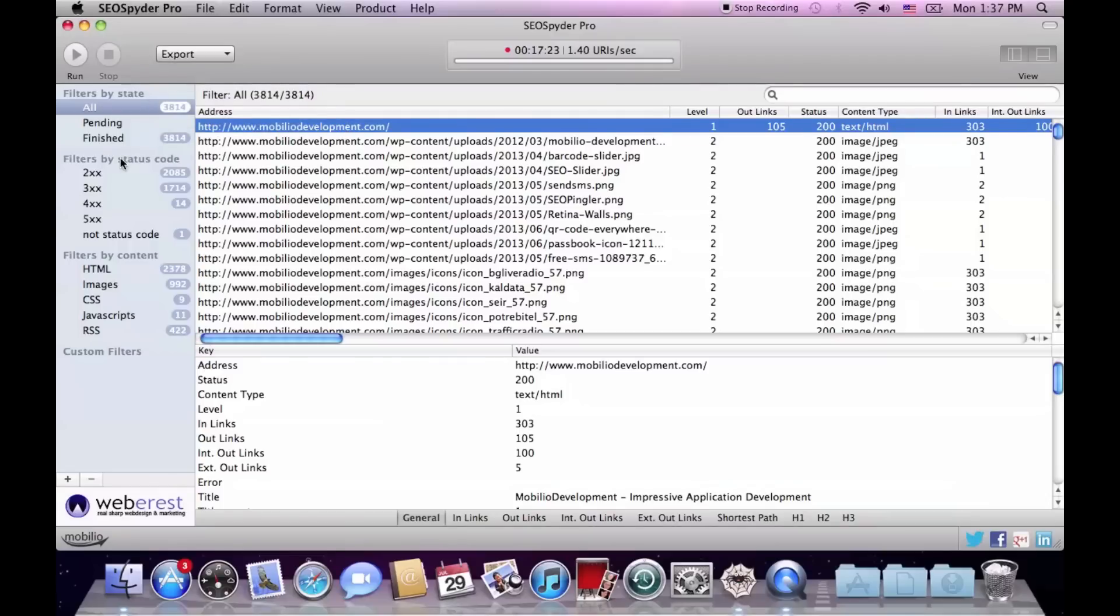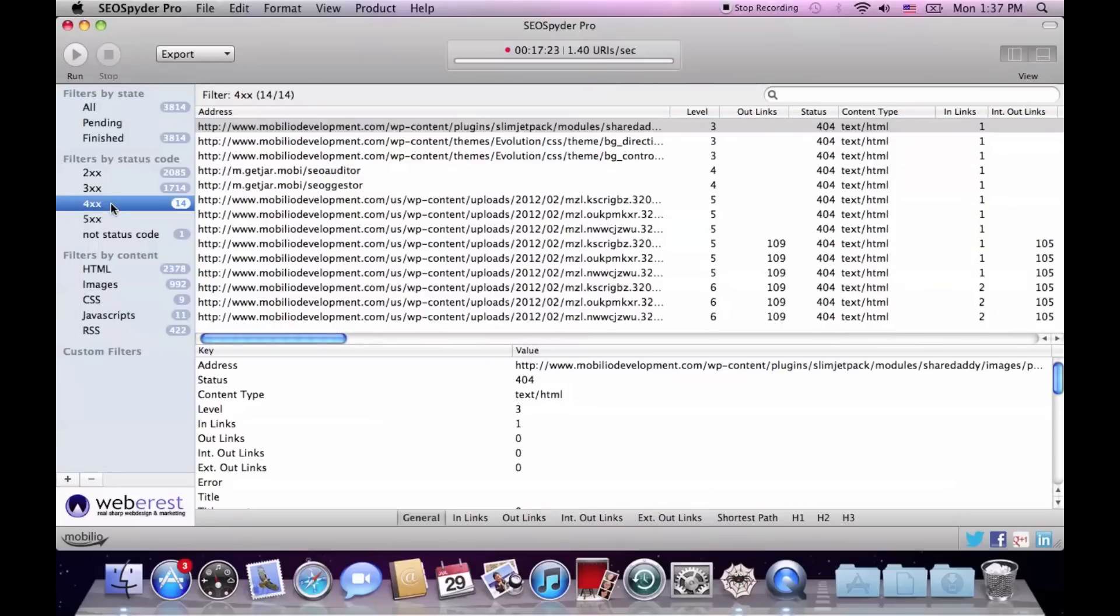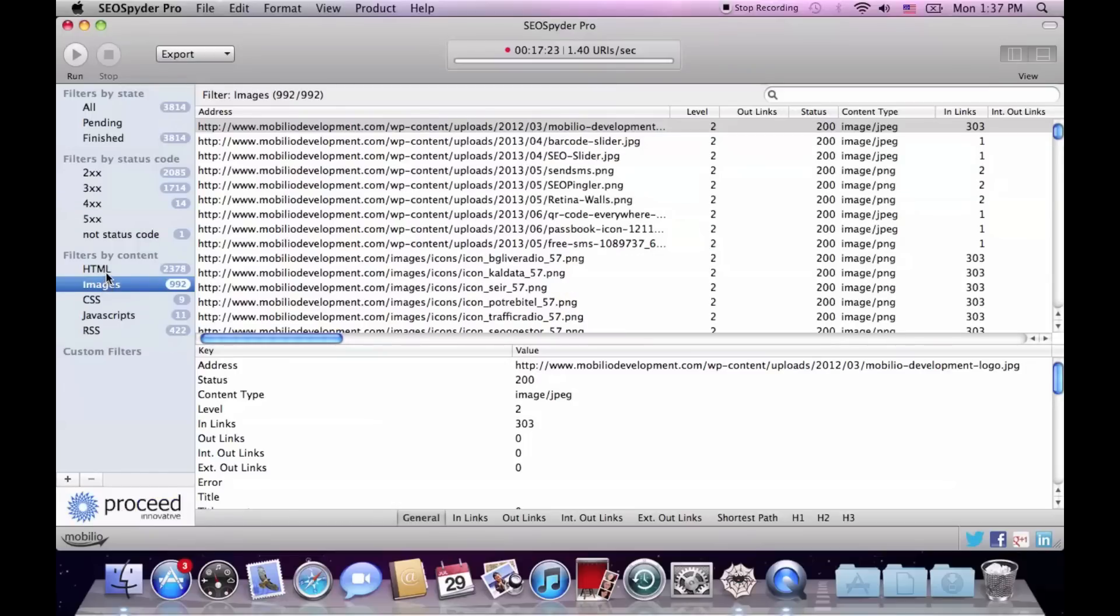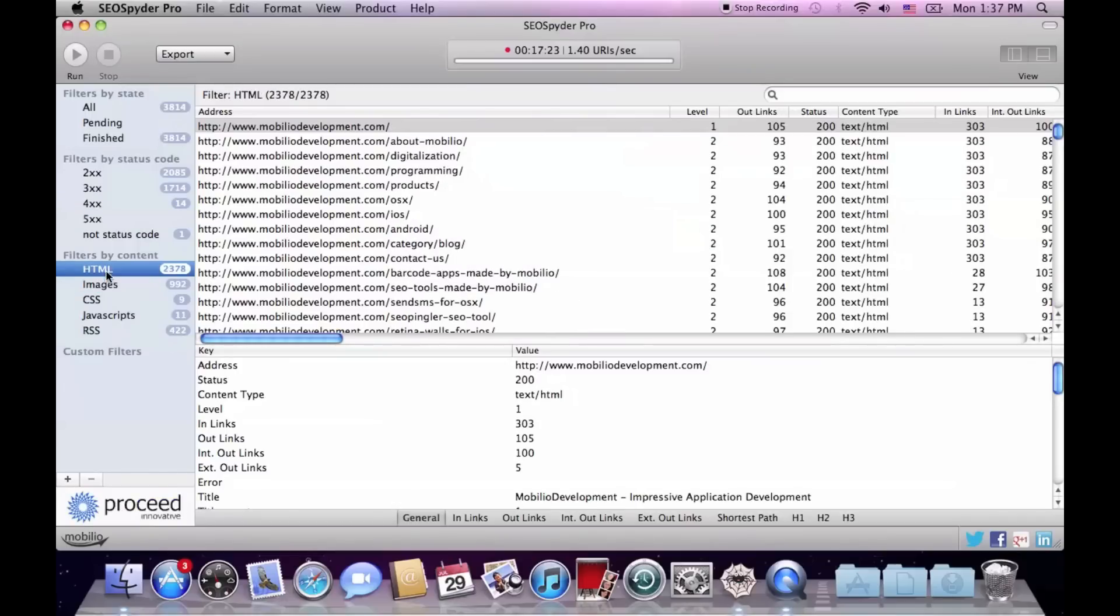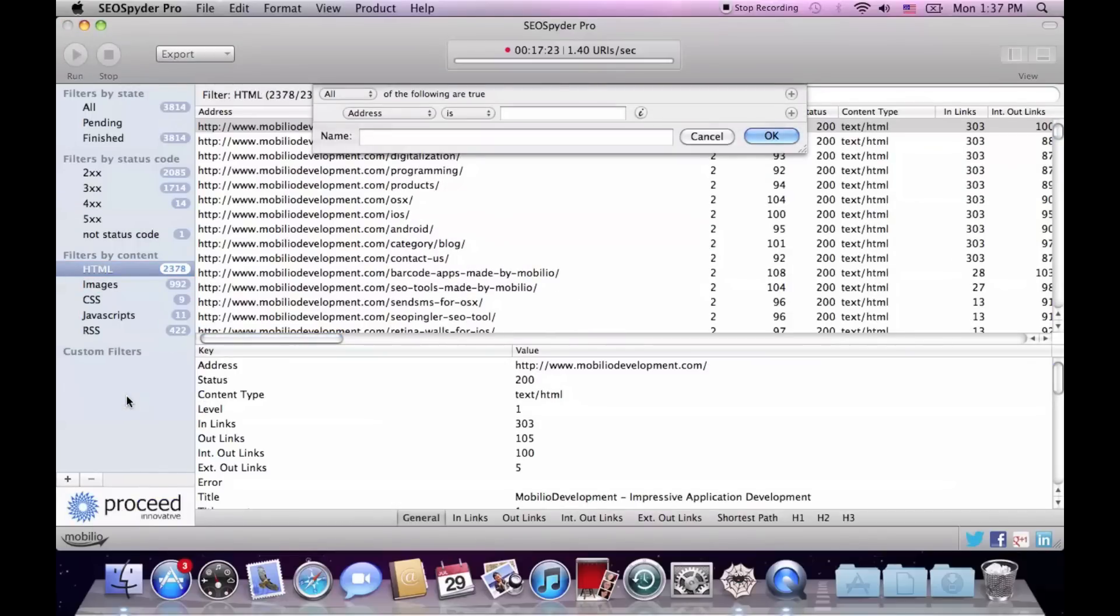In the left panel we have prepared a bunch of built-in filters which we consider to be the most important and most commonly used, like all 404s or all images and HTML pages. Here you can also find the most outstanding feature of the SEO Spider, which are the custom filters, but I'm not going to show them now. There will be a special video tutorial about them.